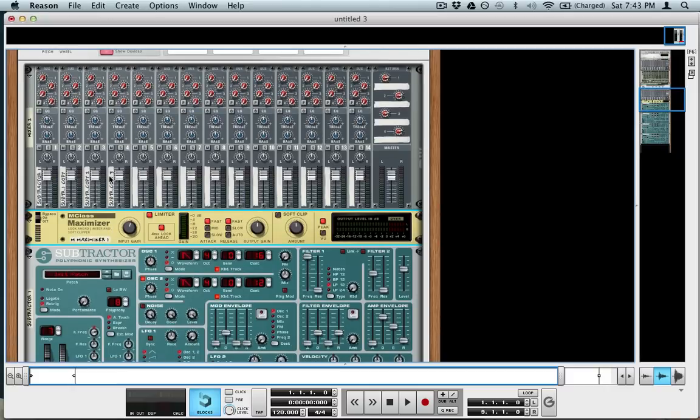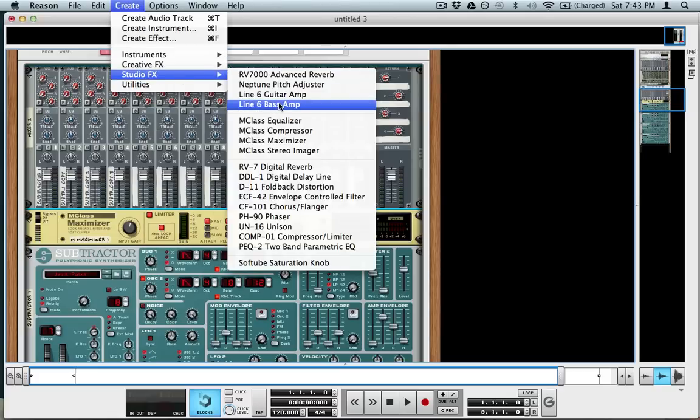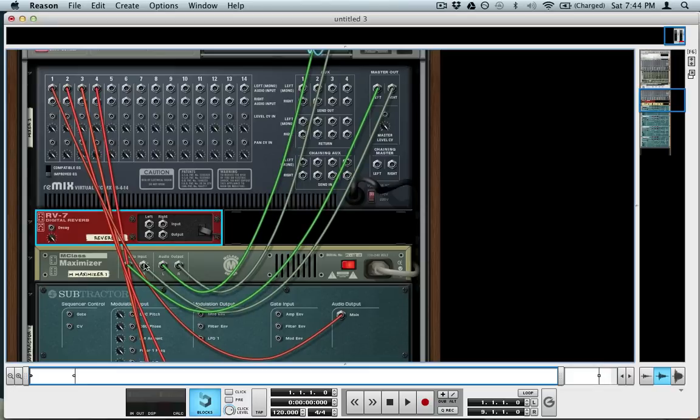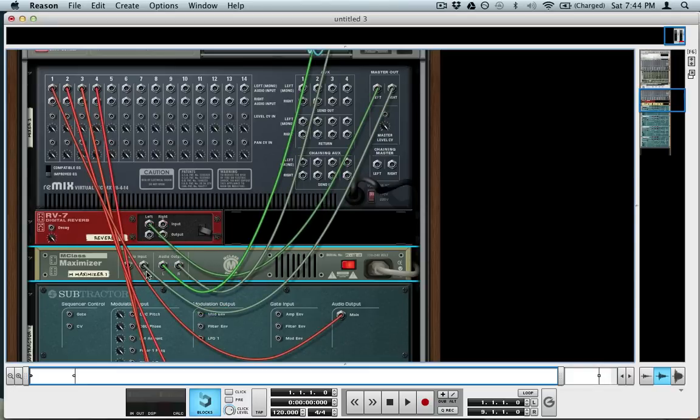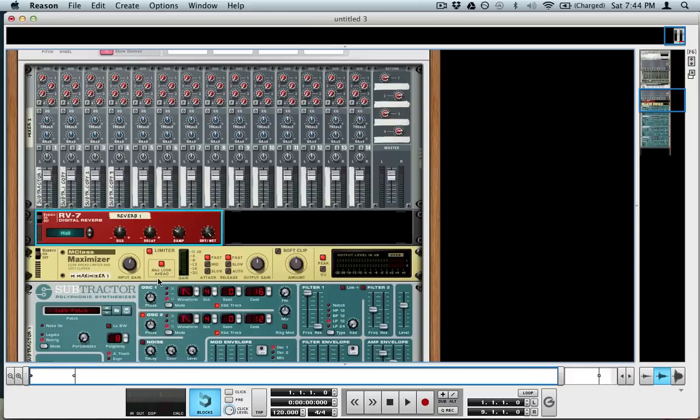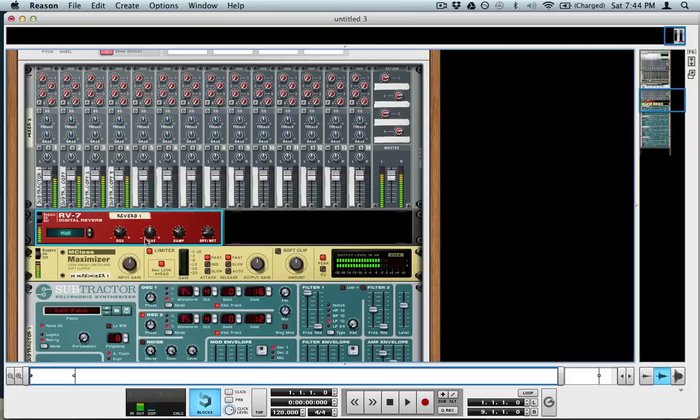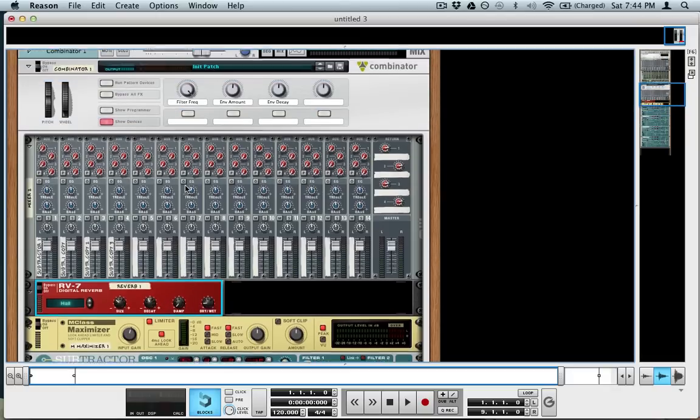And then finally, actually before we have the maximizer, I'm going to do a reverb. So I'm going to bring in an RV7 digital reverb and plug it in just before the maximizer, and bring down the dry-wet. The size is probably a little bit big, I'm bringing down the size a little bit. And you can just adjust these settings to your liking.